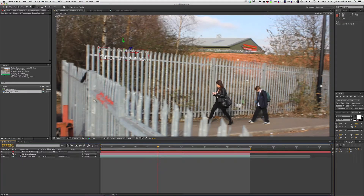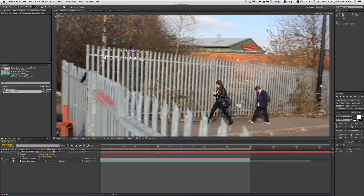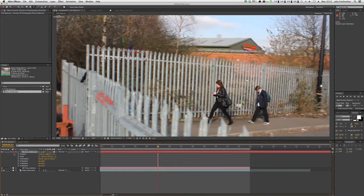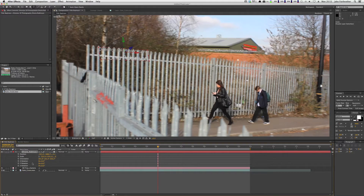Now we're going to press P, Shift-R, S to bring up position, scale, and orientation. As you can see, this text is slightly slanted so it needs to follow these lines. What we're going to do is in the X rotation slightly move it, and as you can see, that's matching quite a bit better now.